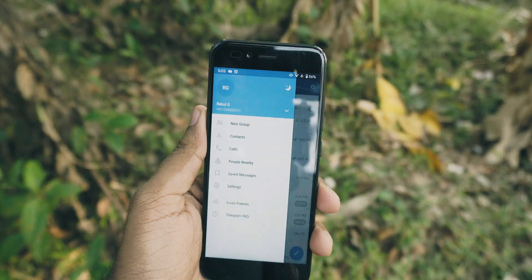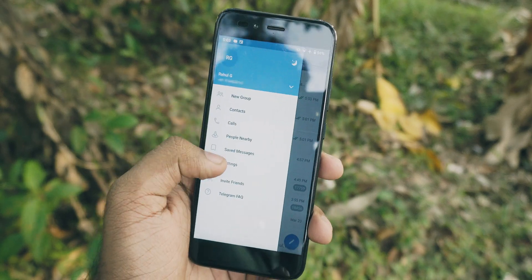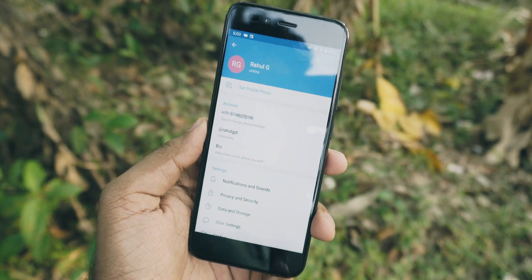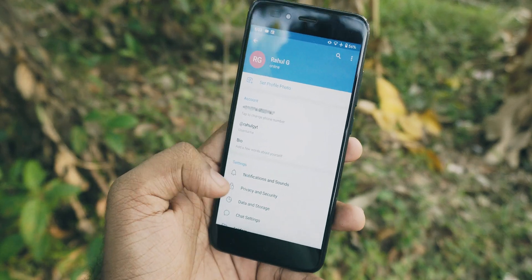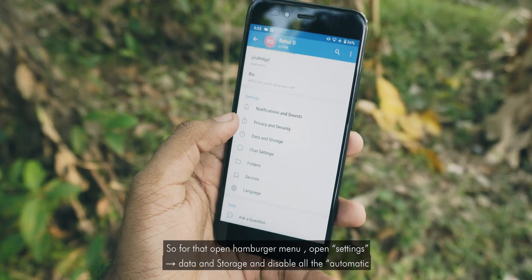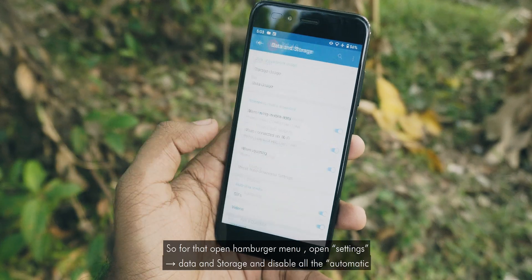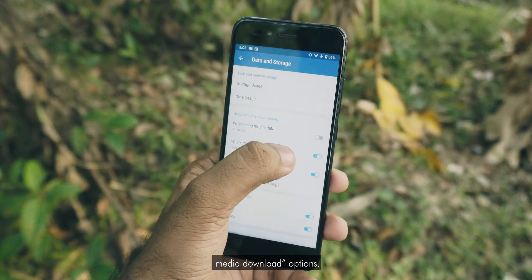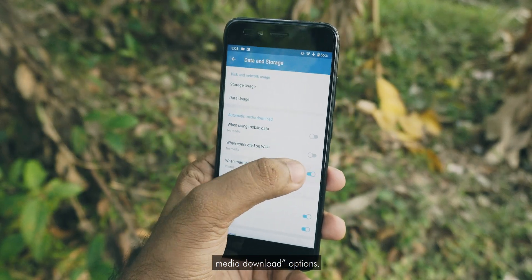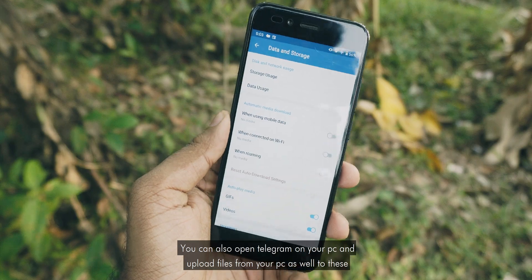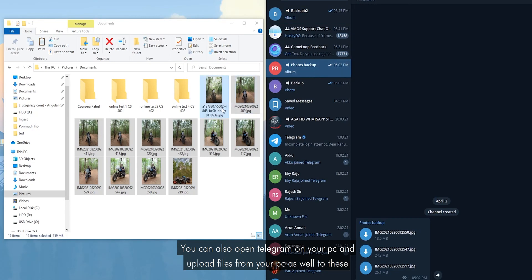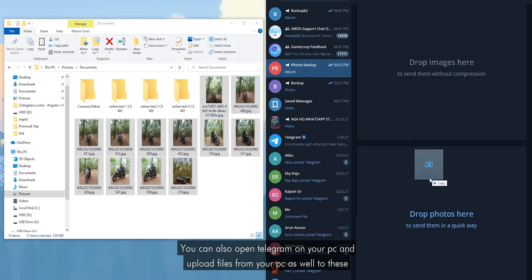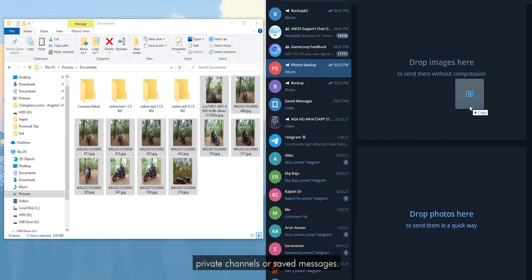To do that, open the hamburger menu, open Settings, then Data and Storage, and disable all the automatic media download options. You can also open Telegram on your PC and upload files from your PC to these private channels or Saved Messages.